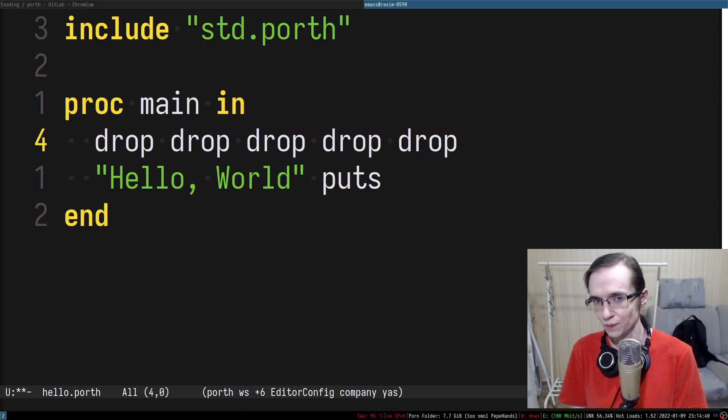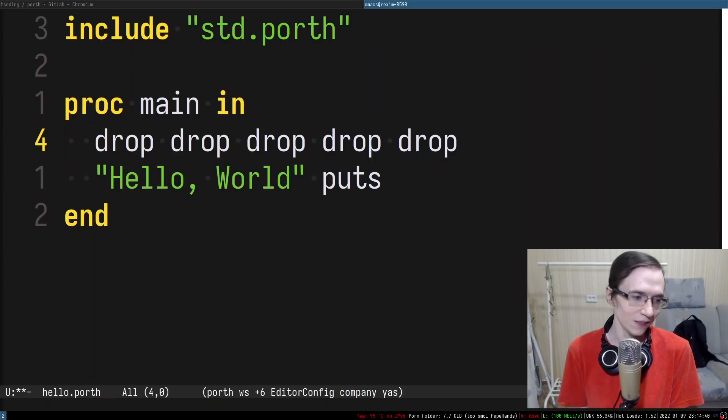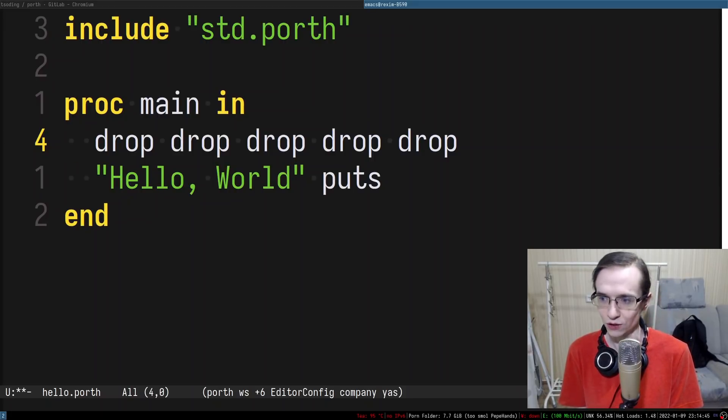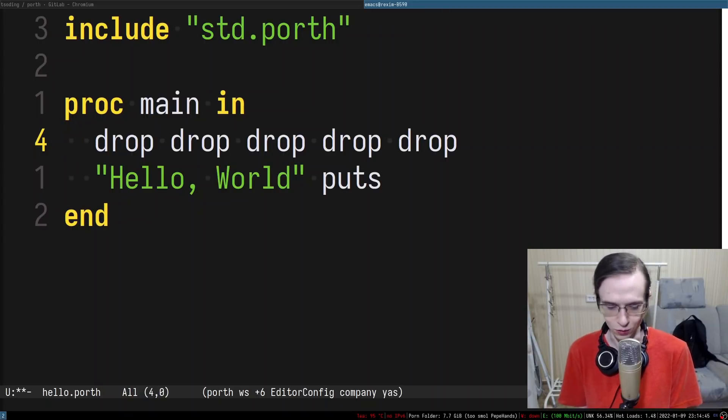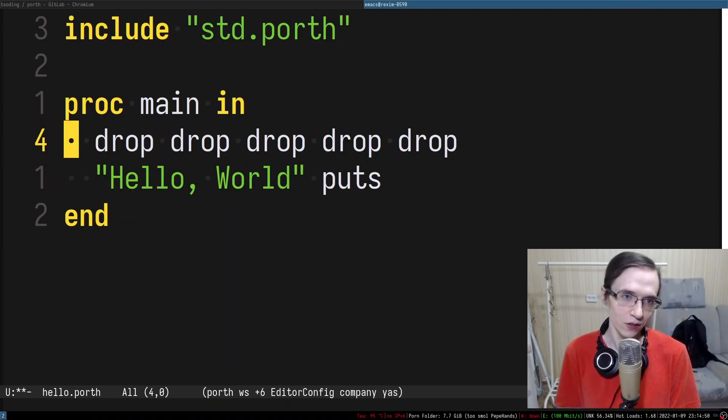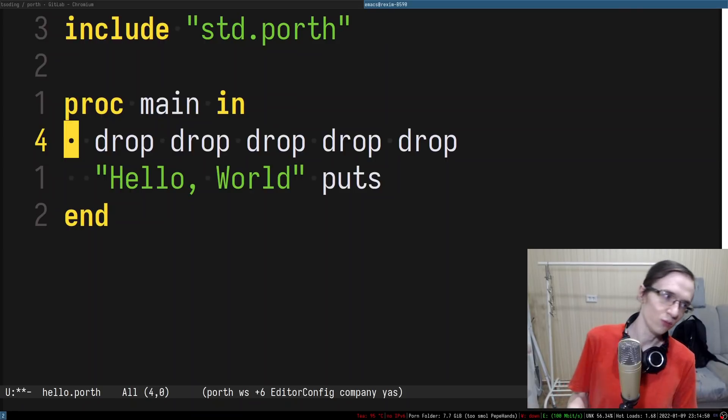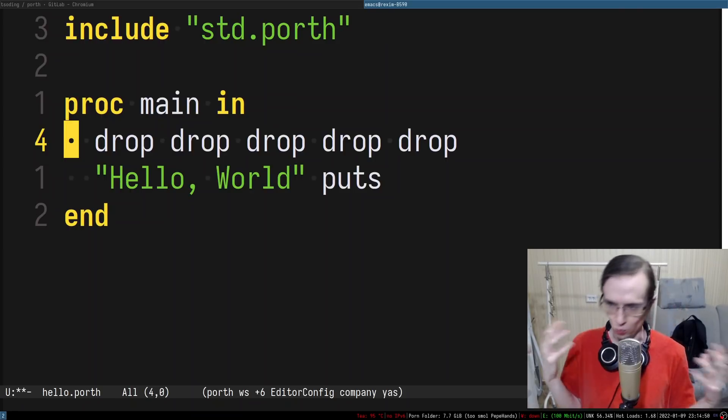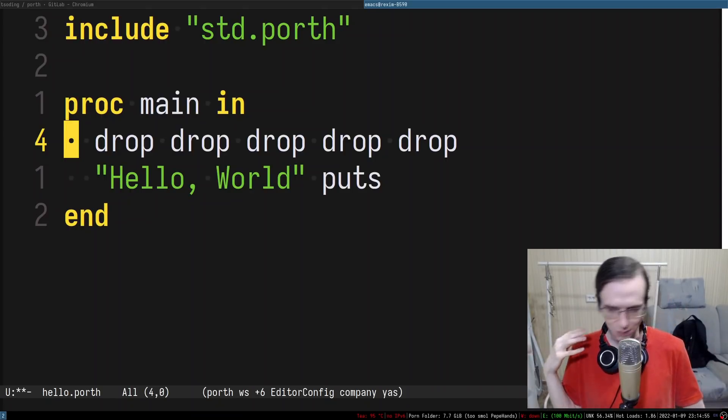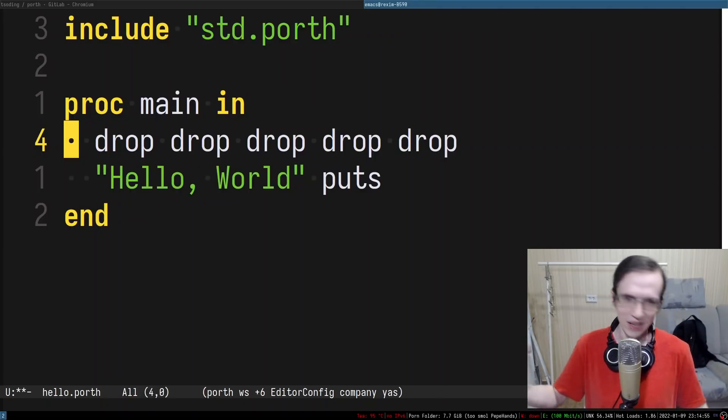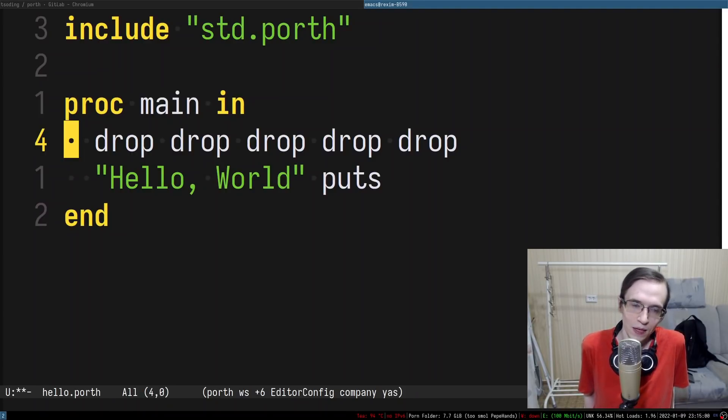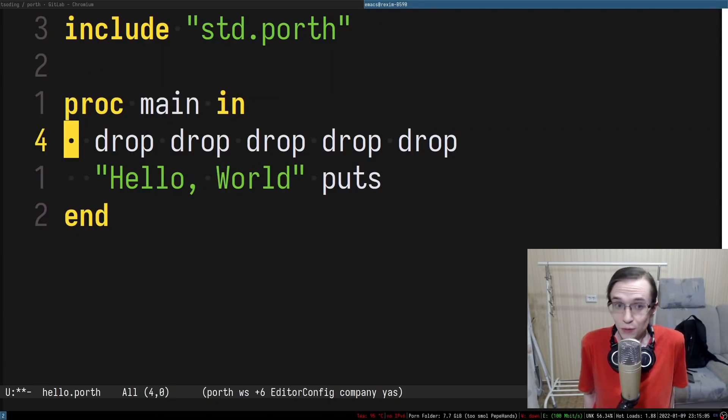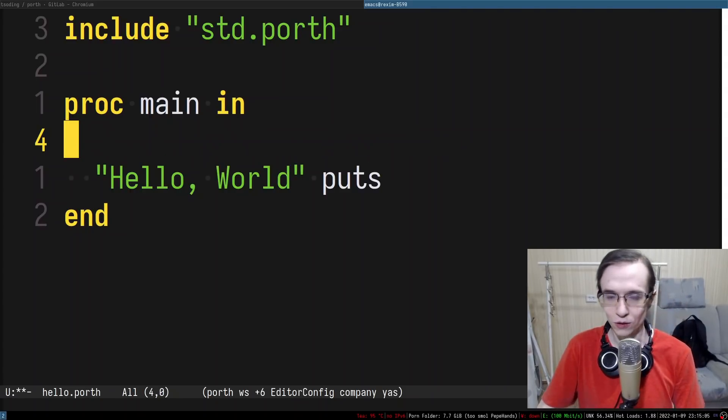In case of C it kind of made sense back in 70s because C was only working on the UNIX and in UNIX it does make sense but these days we're trying to be cross-platform. We need to compile to Windows, UNIX, Linux, macOS, WebAssembly, and other stuff. We need our programs to be cross-platform in that way. So let's go ahead and implement that.